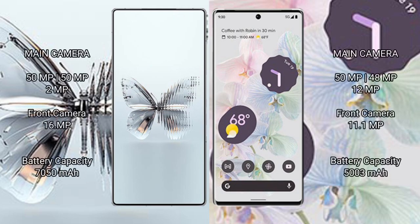Red Magic 10 Pro Plus rear triple camera setup: 50 megapixel plus 50 megapixel plus 2 megapixel. Front camera 16 megapixel.